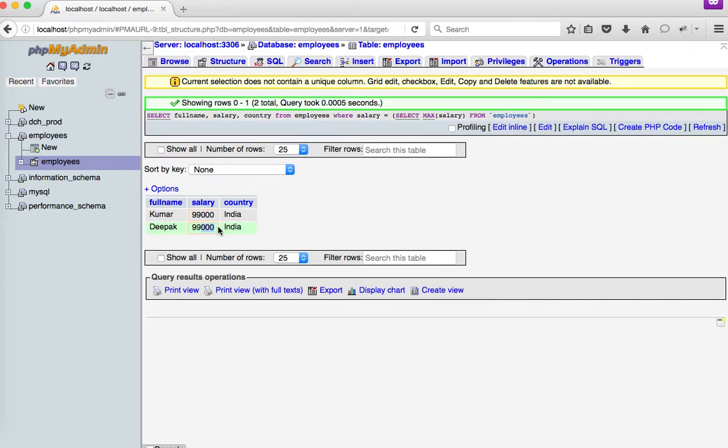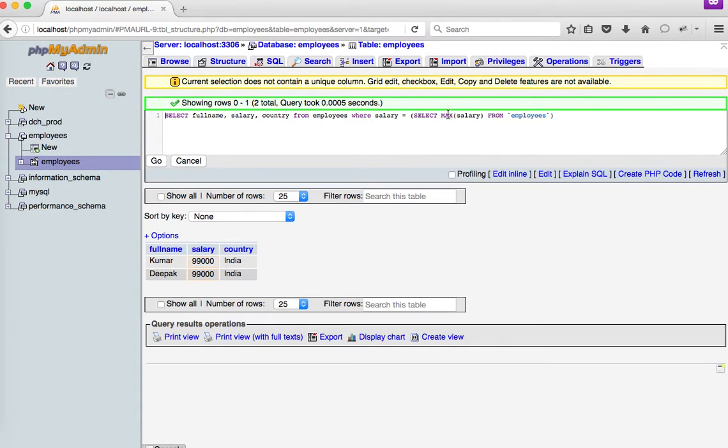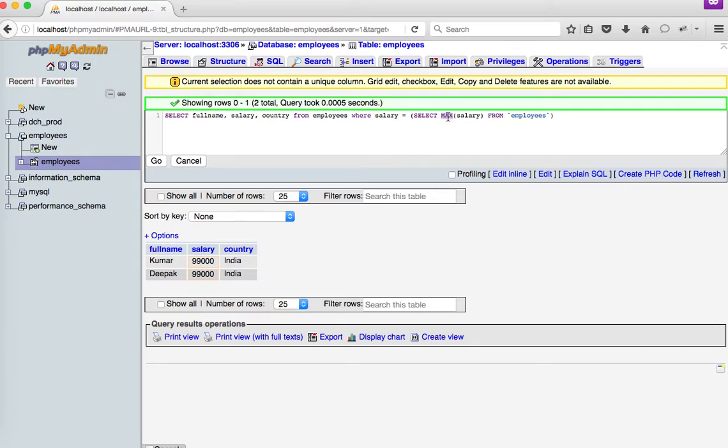So now it's time to modify this query to get nth biggest salary. As we see here, we are just telling to pull out the maximum salary from the table, but we do not have any aggregate function to say second maximum or third maximum in MySQL. So what we can actually do is we can achieve this by using our usual LIMIT formula.